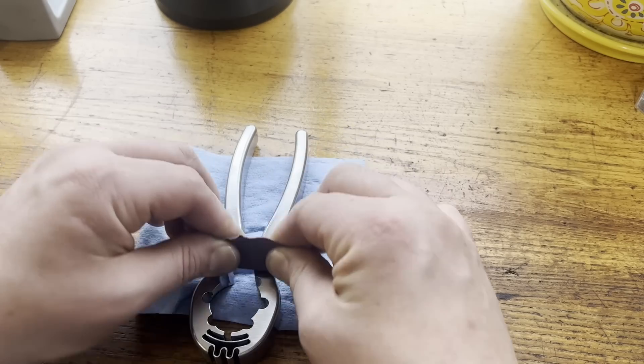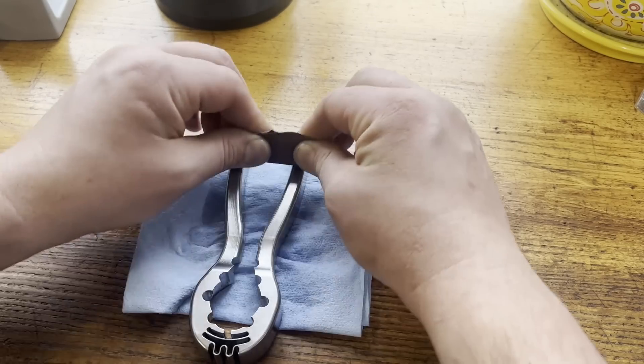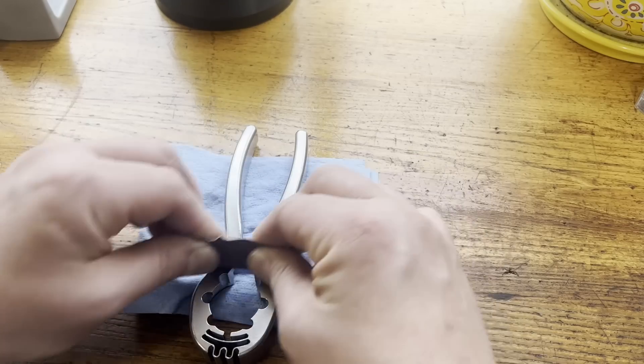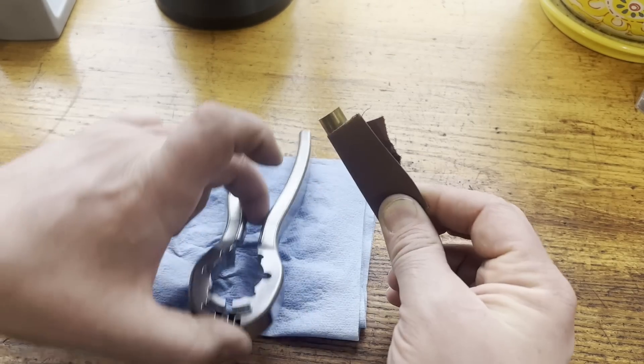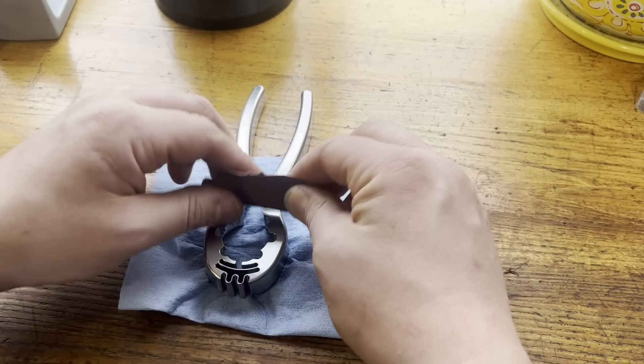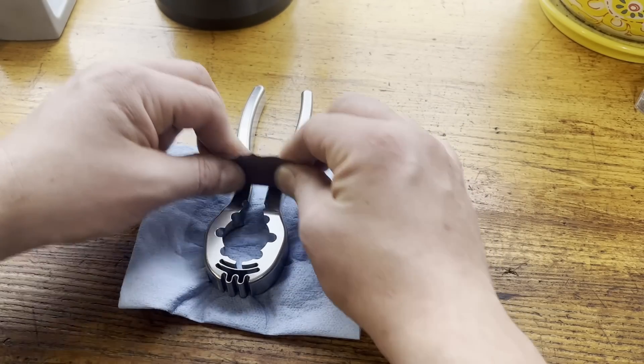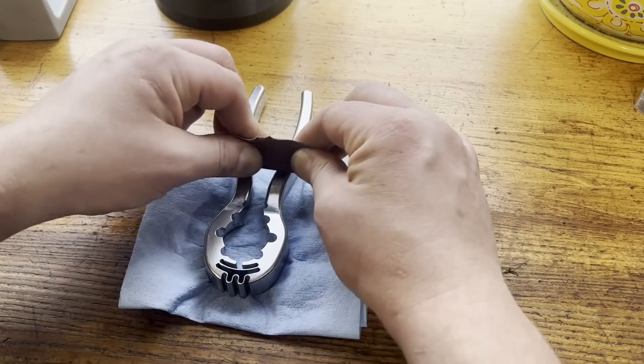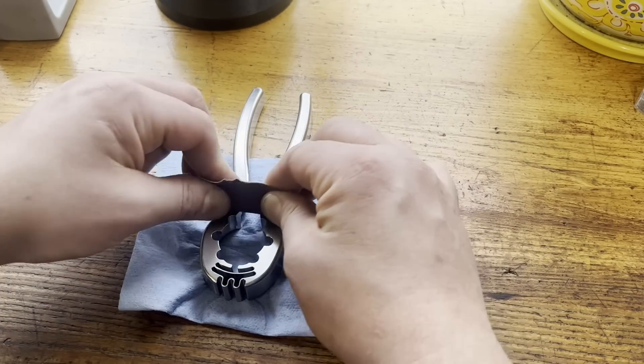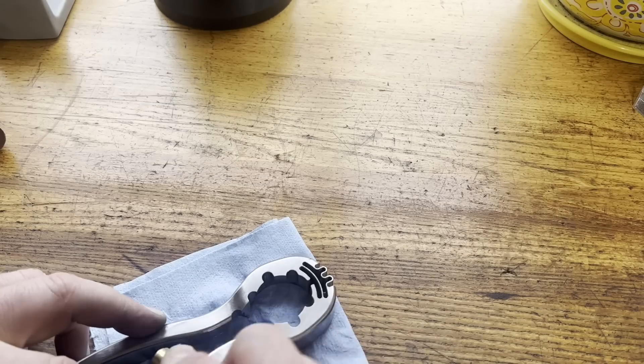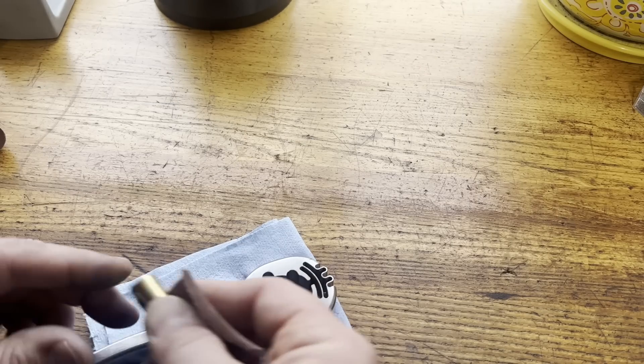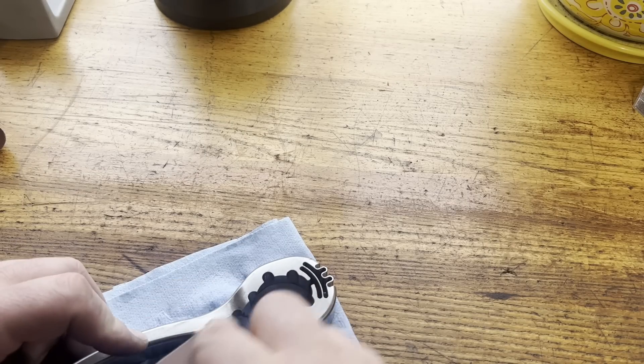And I'm going kind of in a crosshatch angle pattern. You don't want to do straight lines. That prevents patterns from forming, prevents grit from kind of digging ditches. You just want to kind of keep everything randomized and you'll get a much more consistent finish much more quickly.